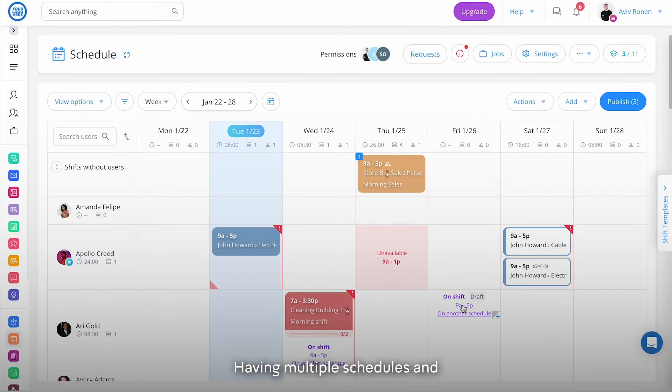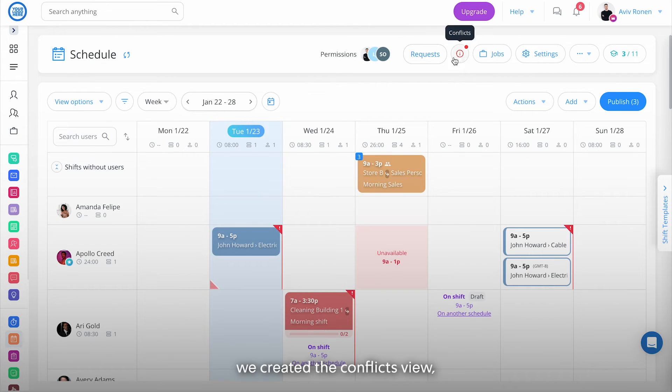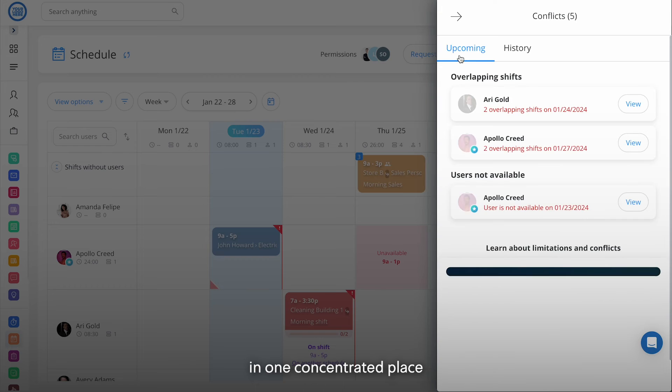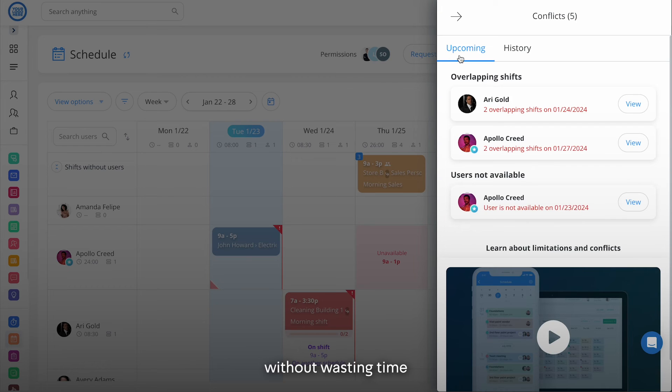Having multiple schedules and dispatchers may lead to mistakes. That's why we created the conflicts view so you can easily see them in one concentrated place without wasting time searching for them.